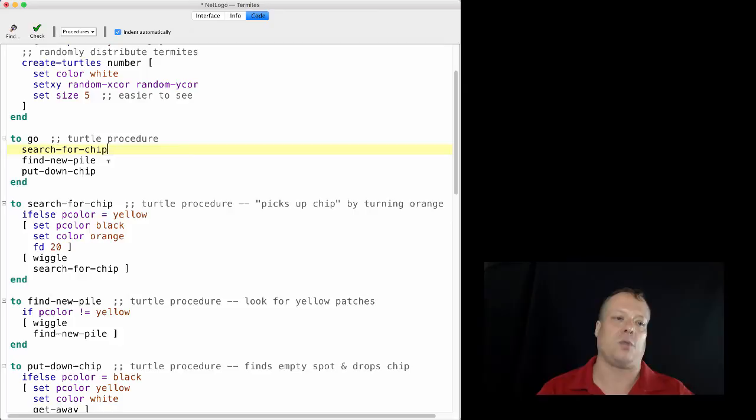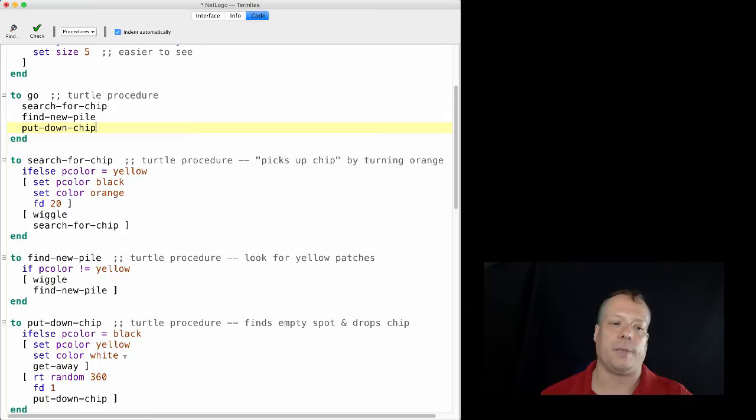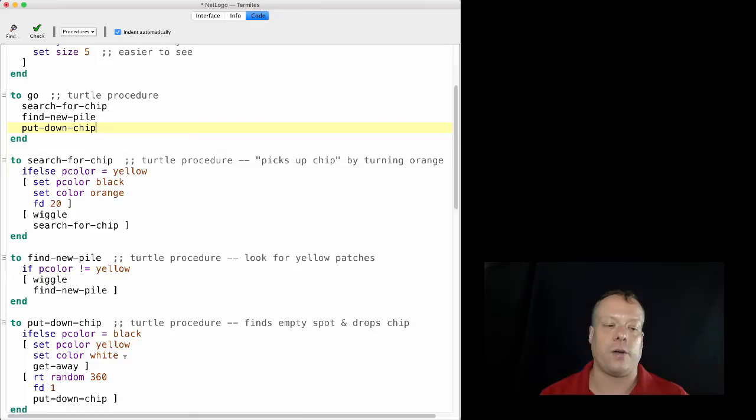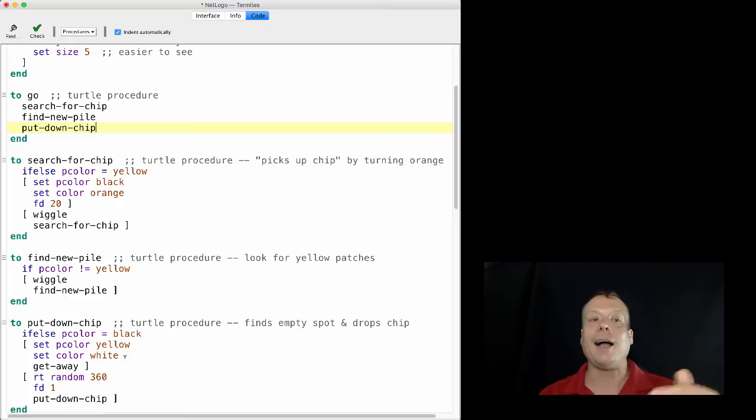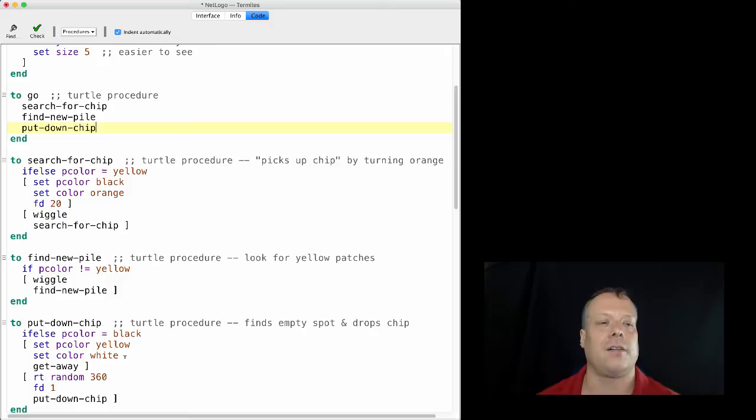And so as a result of that, it's almost as if they were operating in parallel. Each one moves until it changes the world and it lets another one move until it changes the world and so forth. So we talked about the search for chip, find new pile. If the patch that you're on is yellow, then wiggle and find new pile. So you're going to keep running this code until you're no longer on a yellow patch. And then the final piece of command you call is put down chip. So when the put down chip says, if the color you're on is black, set the color to yellow, set my color to white, set the patch color yellow, set my color to white, get away, which is a command that basically just moves you away from where you are. And if it isn't black for whatever reason, somehow it changed because it's possible that another termite came along and put down a chip while you were there, then it's going to actually move away and try and put down a chip.